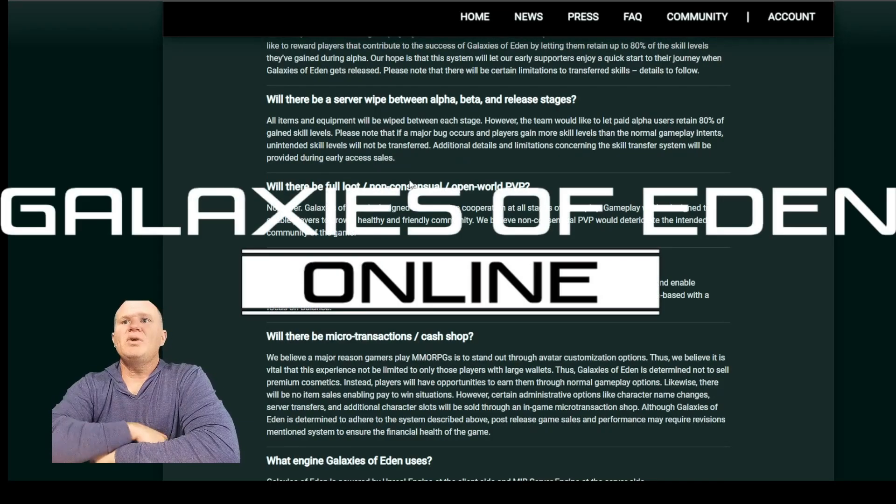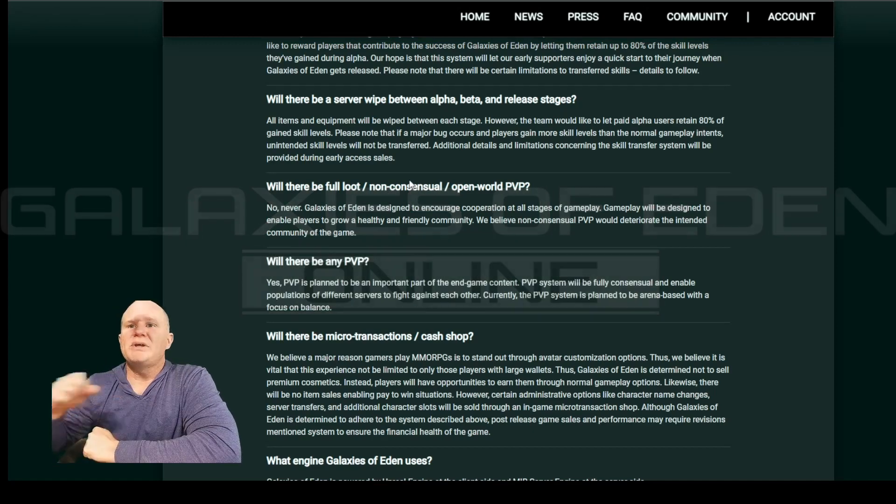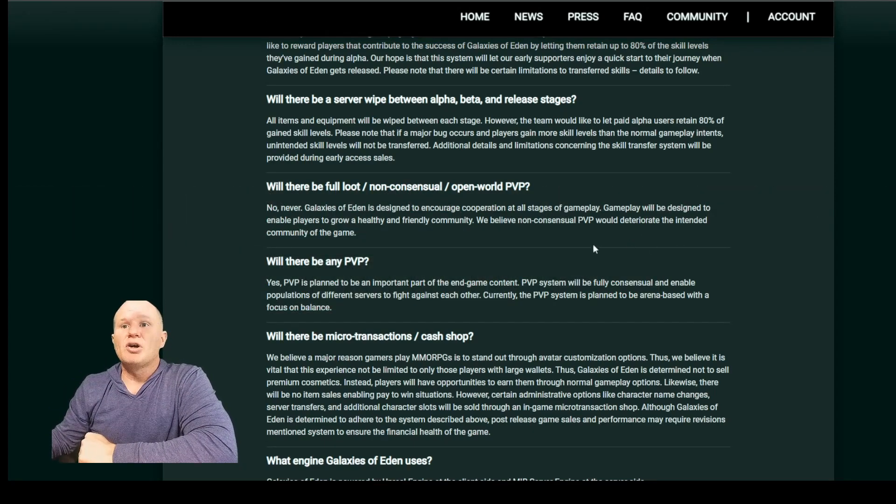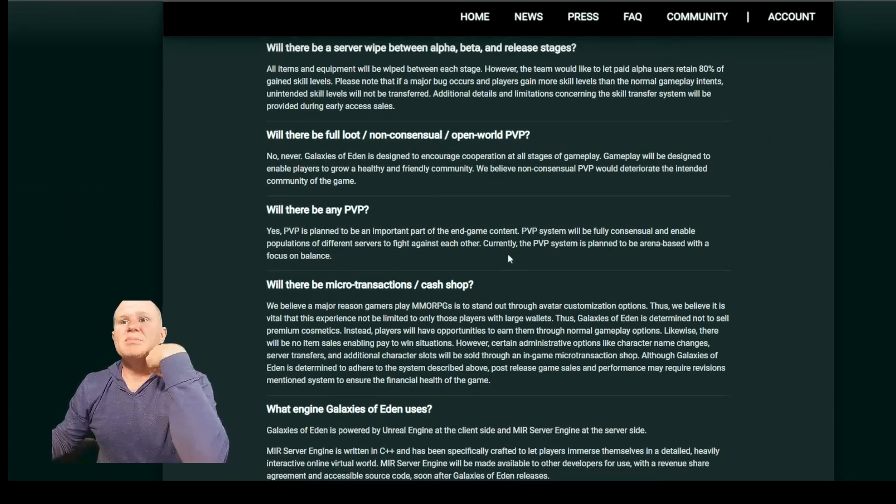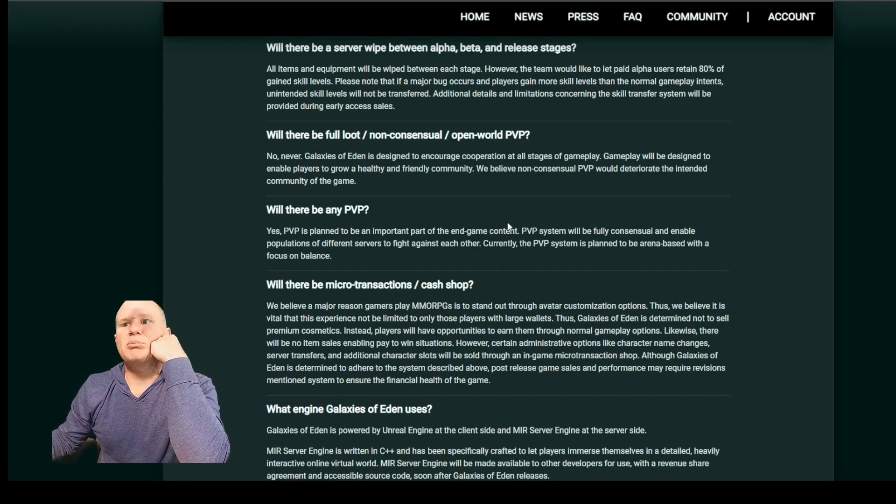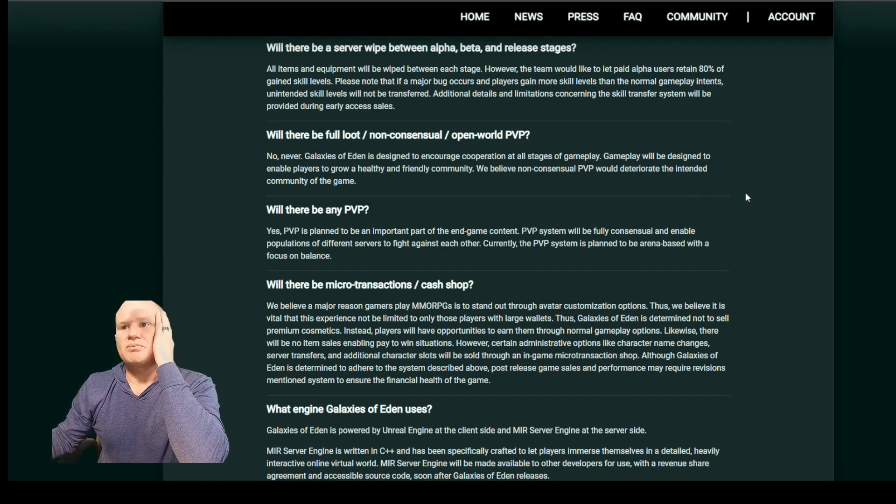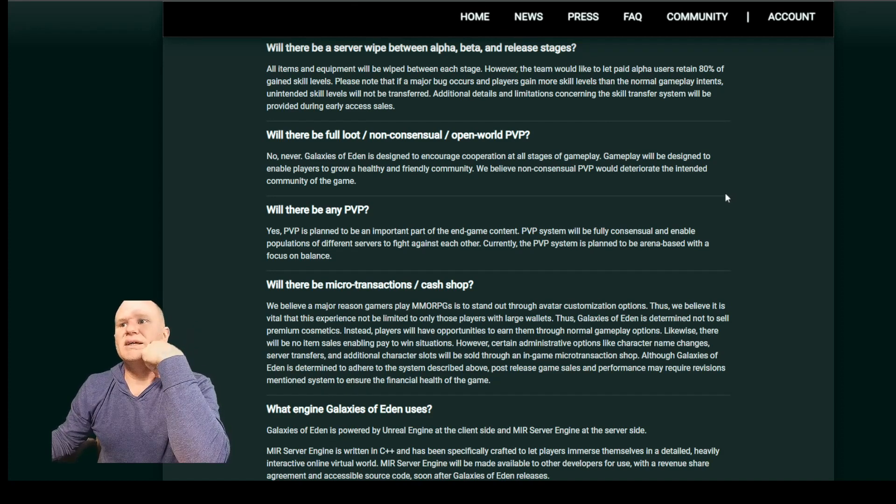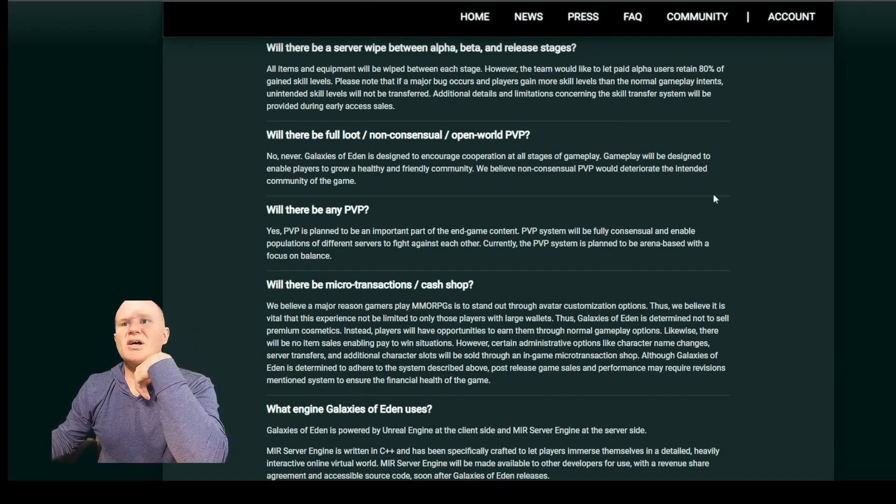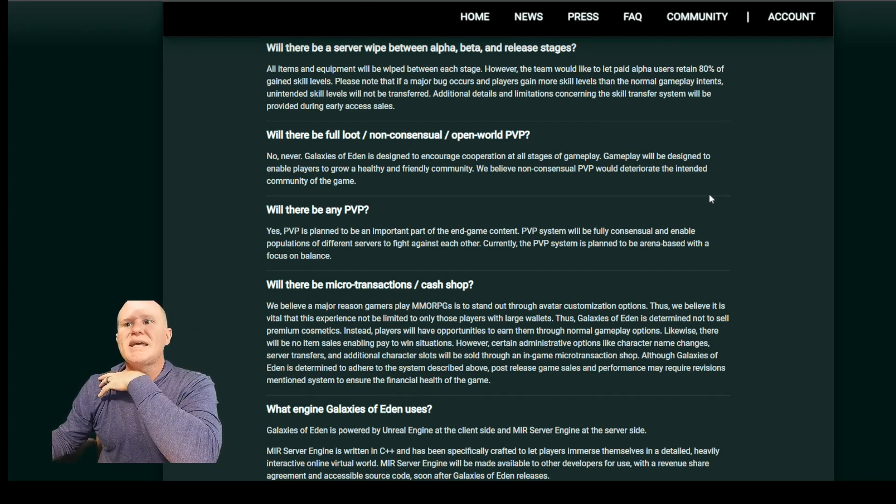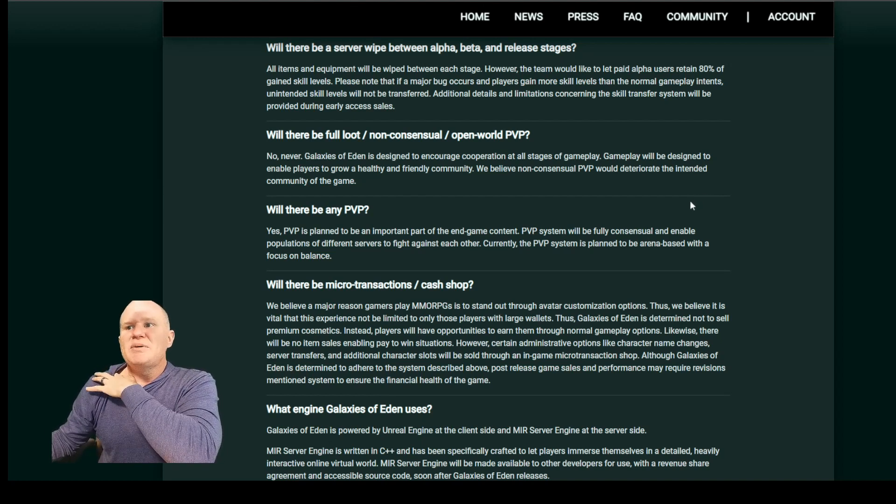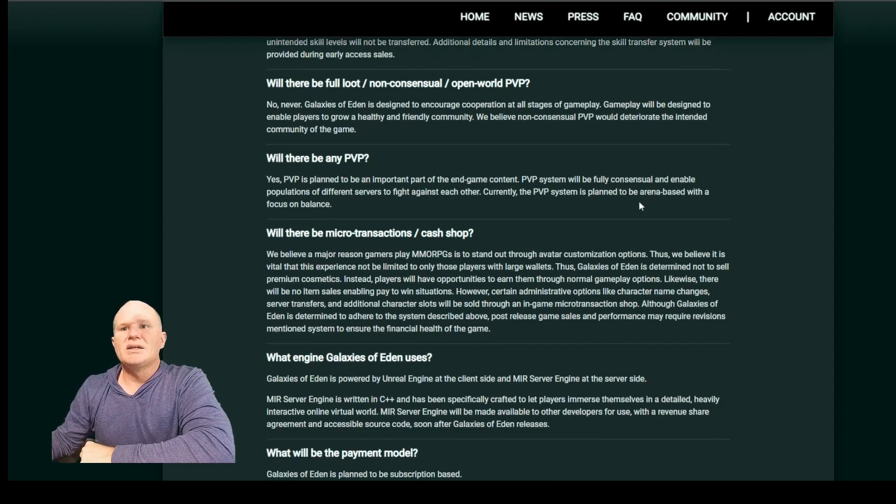Will there be full-loot, non-consensual open-world PvP? The answer is no, never. Will there be PvP? Yes. PvP is planned to be an important part of the endgame content. The PvP systems will be fully consensual and enable populations of different servers to fight against each other. Currently, the PvP system is planned to be arena-based with focus on balance.